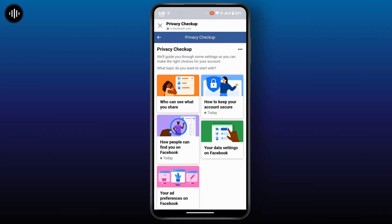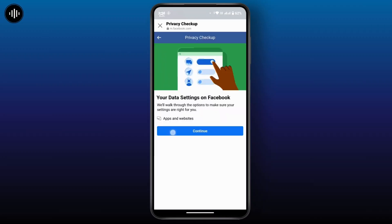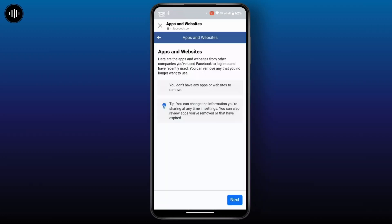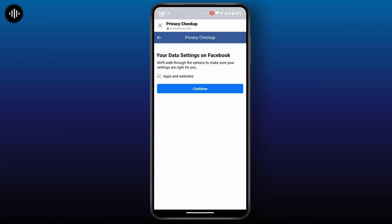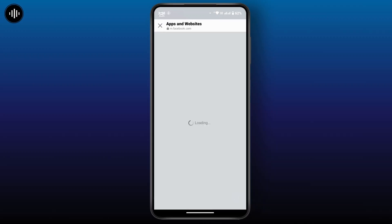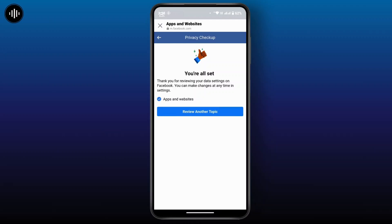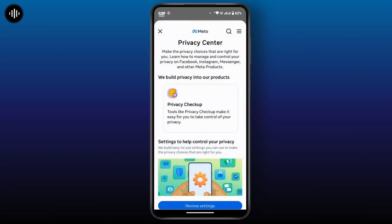Go to your data settings on Facebook, tap Continue, and here you can review the apps and websites you have connected to Facebook. You can remove any permissions for apps that you no longer use. Once done, tap Next and you're all set, then go back.